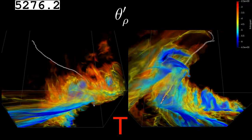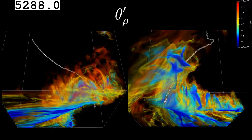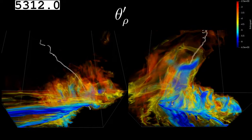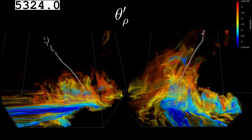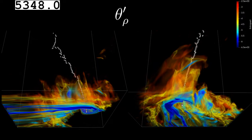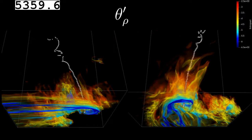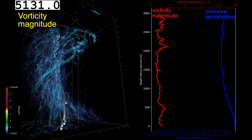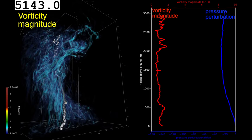There are certainly arguments to be made about baroclinic generation, but with the residence time of these parcels, I don't know how much time they have to generate it. And finally, I'm showing vorticity magnitude.